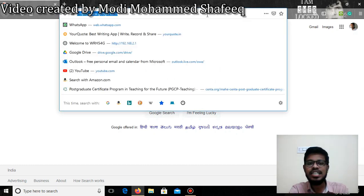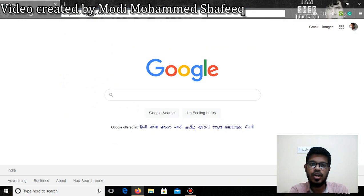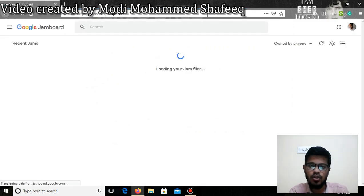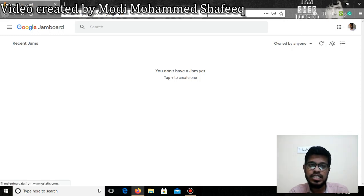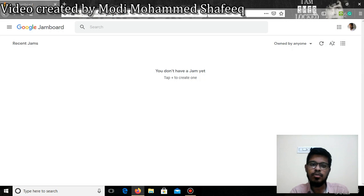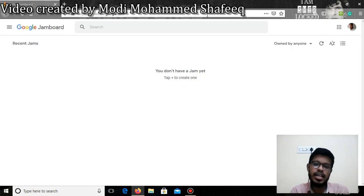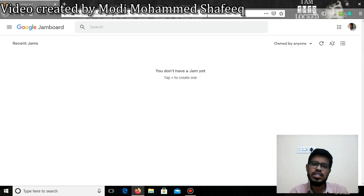First, you have to visit the website jamboard.google.com. It is an application similar to various applications provided by Google using its G Suite. Many of you might be aware of G Suite applications — most of them are provided free of cost but with some limited features. If you purchase the whole G Suite package, which includes Google Drive, Google Jamboard, Google Meet, and many more, you can get a load of additional features.